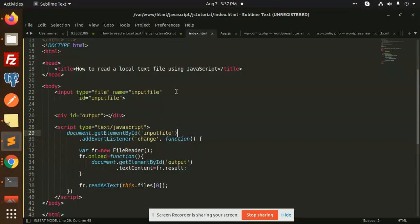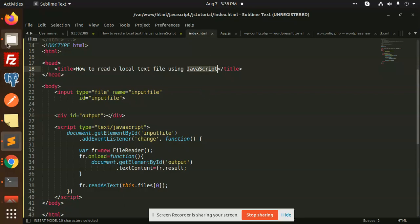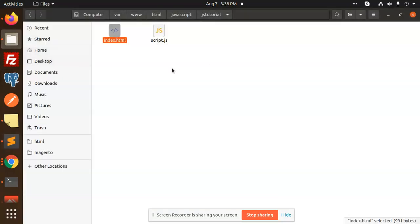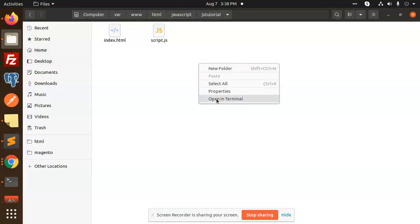Hello friends, welcome back to the new tutorial of JavaScript. Today we are going to learn how to read a local text file using JavaScript. Let's see how we are going to read such files in JavaScript and print whatever record they have. I'm going to create a new txt file over here.